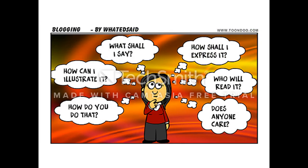Questions that we can ask are, how will I do that? What would I say? How can I illustrate that? Does anyone really care? Who's going to read it? How should I express it? So put some thought into your questions.